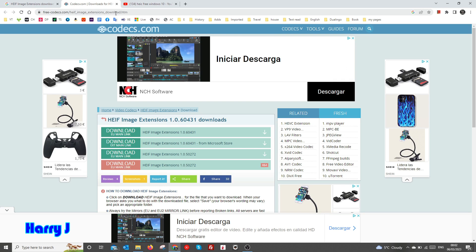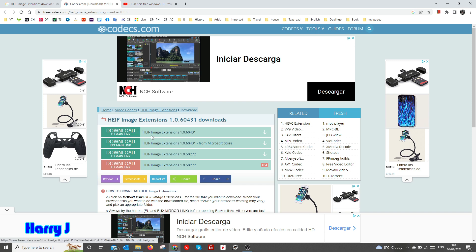This extension - here we see the downloads. The first one, the second one for Microsoft Store, and different options. I choose the first one from here.